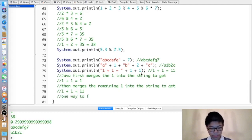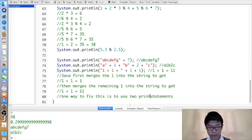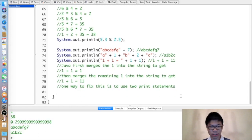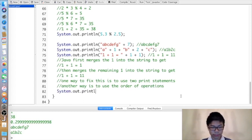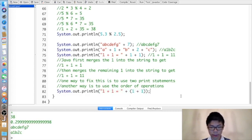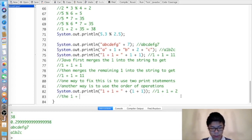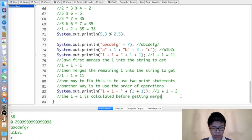There are two ways to fix this. One way is to use two print statements — first print "one plus one equals", then print one plus one. Another way is to use the order of operations: put the arithmetic in parentheses. So "one plus one equals" plus (one plus one) gives "one plus one equals two", because the one plus one in parentheses is calculated before being merged with the string.